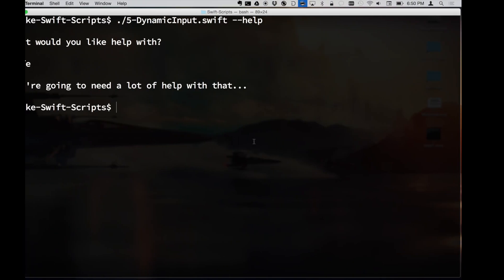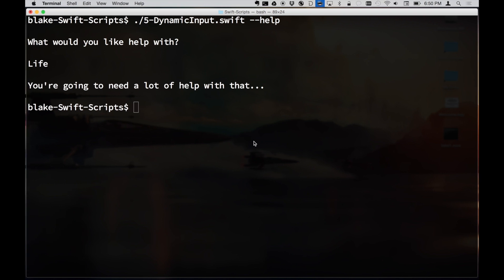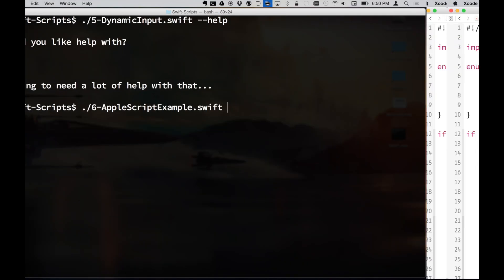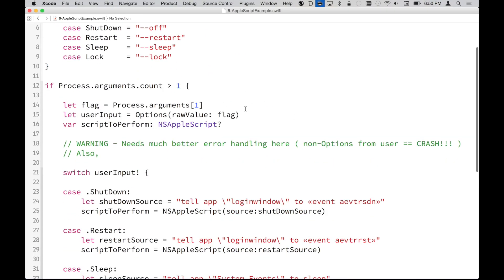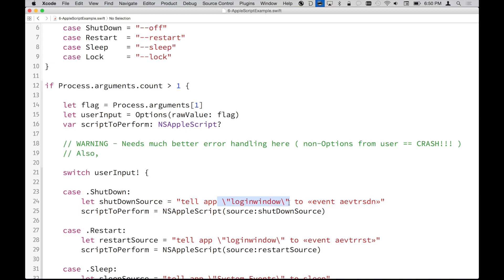Audience question: could you use single quotation marks to avoid escaping double quotes? In Swift you have to use double quotes to define a string. Within AppleScript I'm not sure whether the interior quotes have to be single or not — I don't know a whole lot about AppleScript specifically.